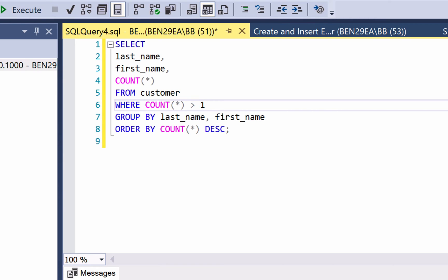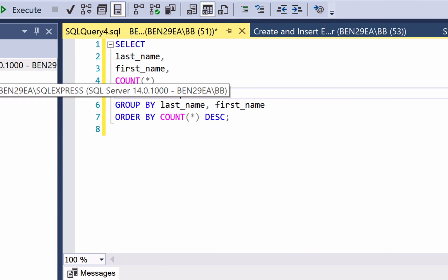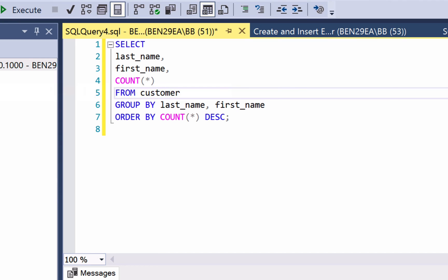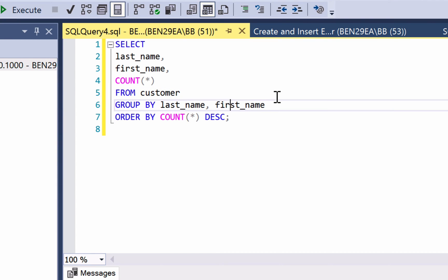So how do we filter our data if we can't use the count function inside the where clause? We use a clause called having. The having clause is very similar, and it allows you to filter data after the grouping has been applied. We add the having clause after the group by clause.